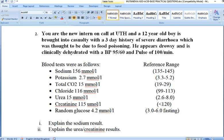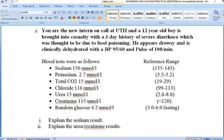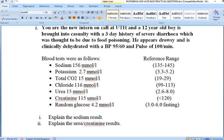The last parameter is glucose at 4.2 mmol/L, which is within normal range. Now that we have an idea of what is going on with the patient, let us look at what the question is actually asking. The first question is: explain the sodium result.